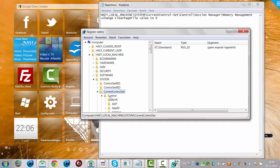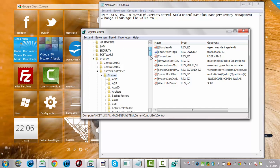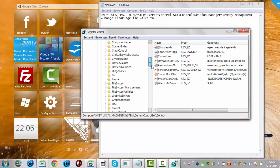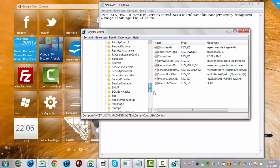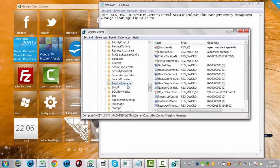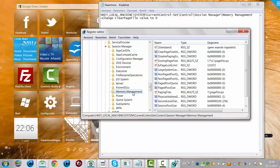Then you click on Control, and then you have to find Session Manager. Here, this is the Session Manager. If you click it, you open it, you can click on Memory Management.